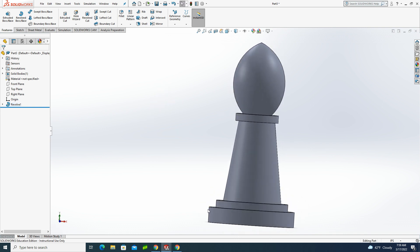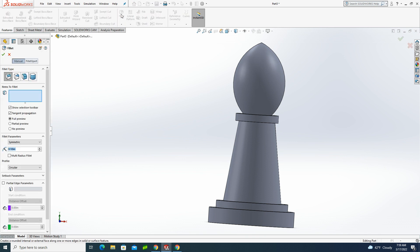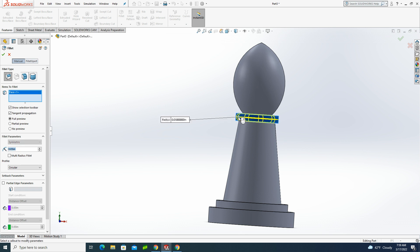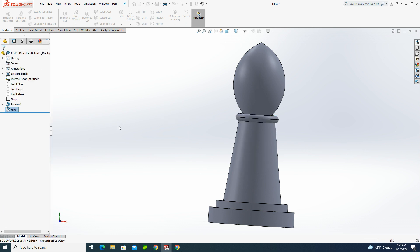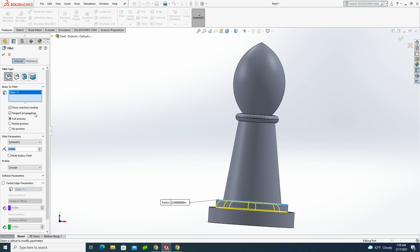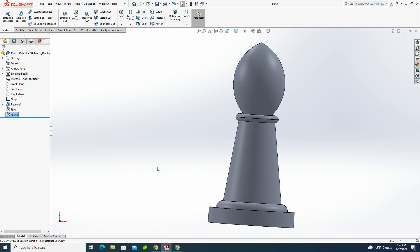So now that looks pretty good, except we're missing the chamfer and the fillets. So let's add our fillets. I'm using 30 thousandths fillets on the top, so 0.03. And I'll select the collar. It does both top and bottom. Green check. I'm going to go to my fillet tool once again, and down at the bottom, I have a 60 thousandths fillet. I'm going to grab this edge here. Green check.